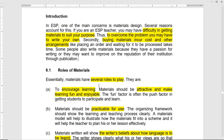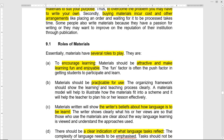So the role of the materials — there are several roles. Use materials to encourage the learners. Materials should be attractive and make learning fun and enjoyable. The fun factor is often a push factor. Materials should also be practicable for use.